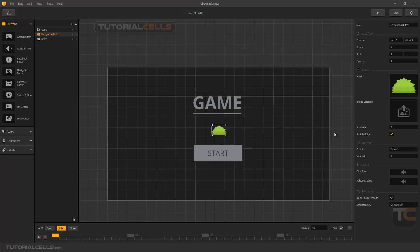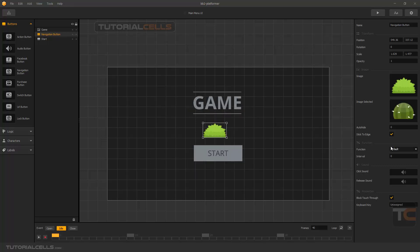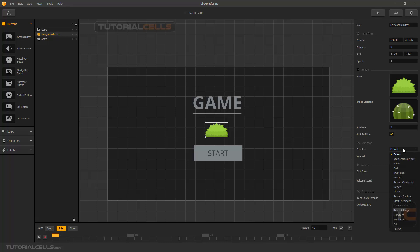For a navigation button, you can drag and drop any graphic to this window - click and drag. If you select it you can delete this animation, or you can add another animation. You can also stick it to the edge and add a sound for when it's clicked or when you release it. Here you can assign a keyboard shortcut - for example, if you're on keyboard you can hit F for info and it will go to the info page. This is a navigation button.